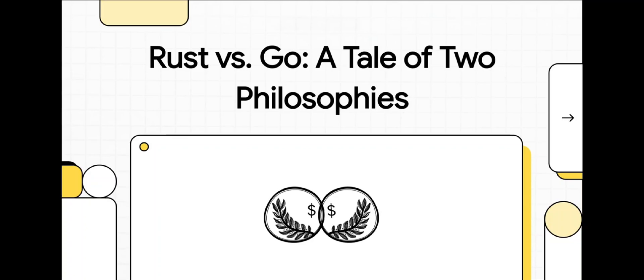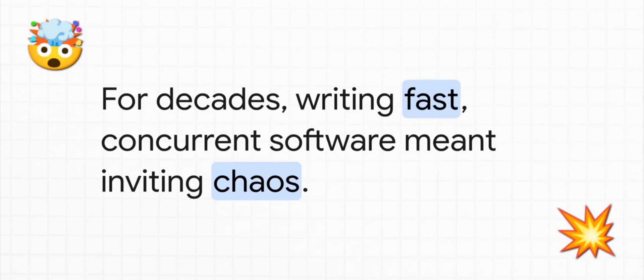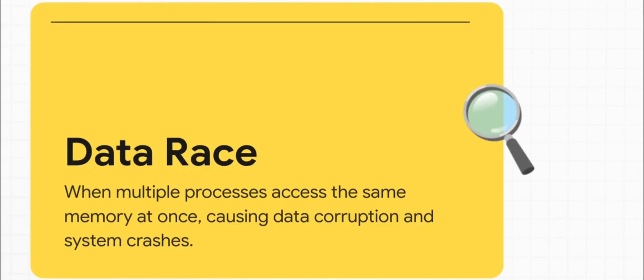For the longest time, if you wanted to write fast software, especially with lots of things happening all at once, you were basically playing with fire. It was this constant tightrope between performance and total chaos. One tiny mistake could unleash these nightmare bugs that were almost impossible to track down. And the main villain in this whole story? The data race.